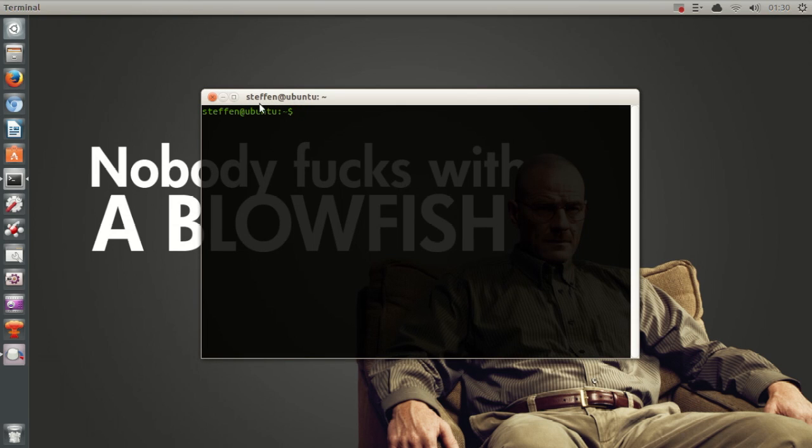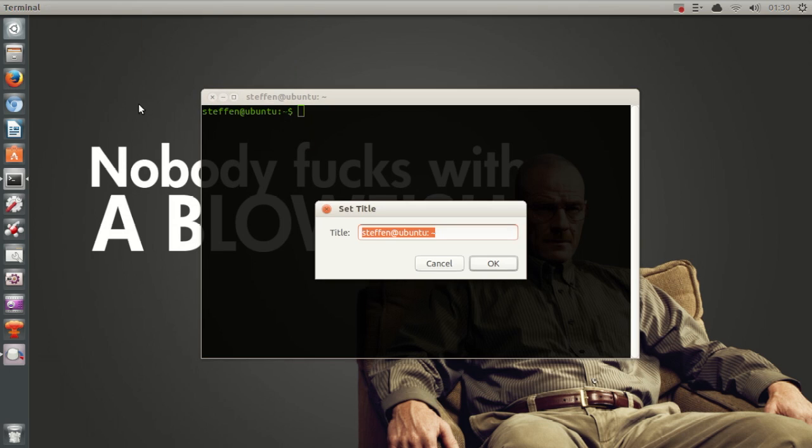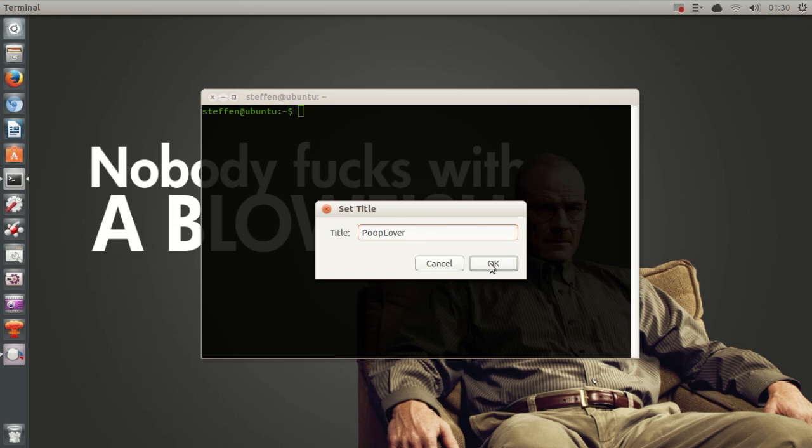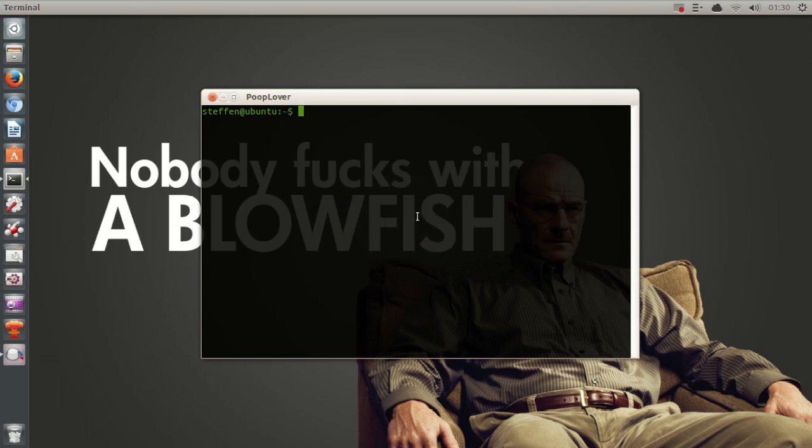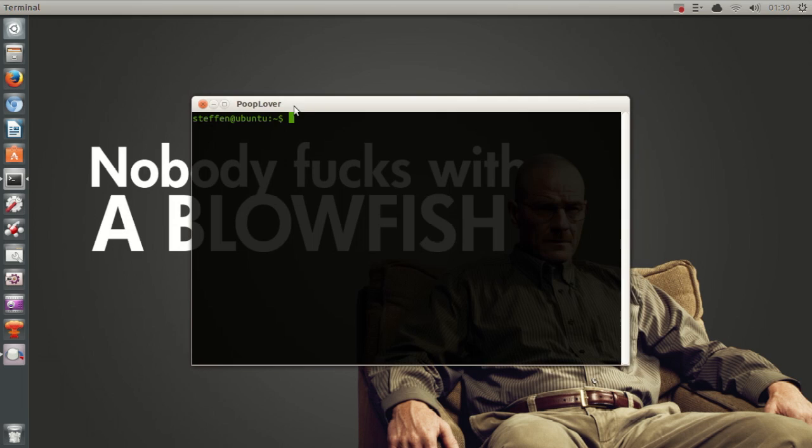I want to change that. So if I go to the top panel, click terminal, and then go to set title, it says Stefan at Ubuntu. As you can see, if I want to change that, just type in, let's say, poop lover. I don't know why. Just click OK and the title is poop lover. If you want to change your terminal to poop lover, I guess you can do that now. So there you go.